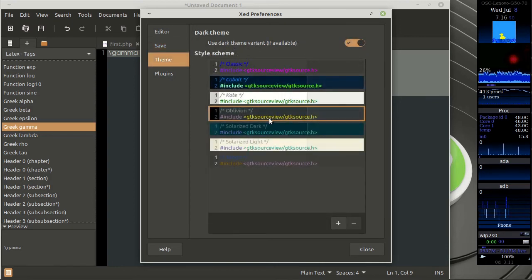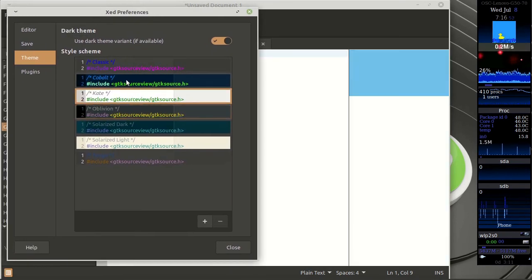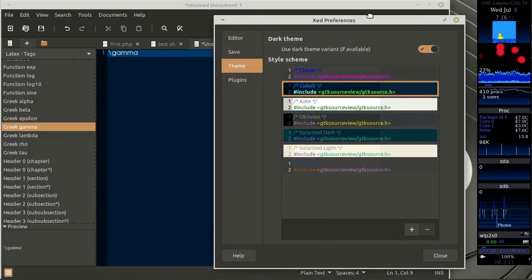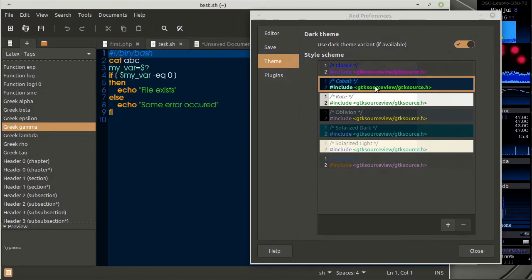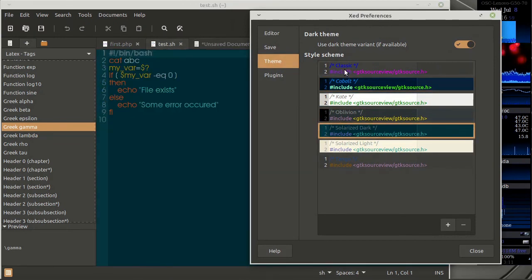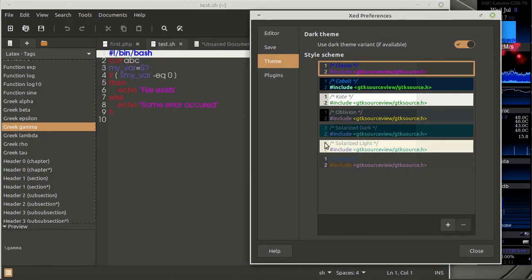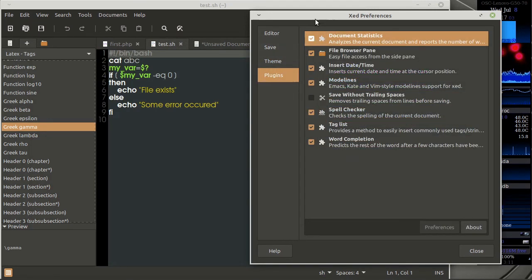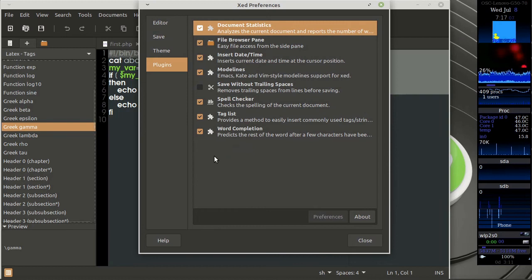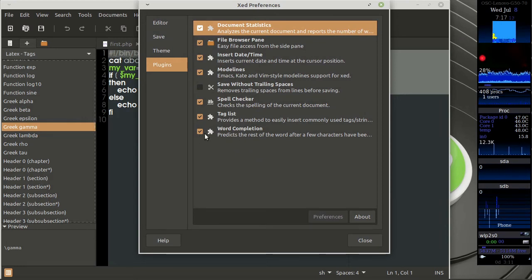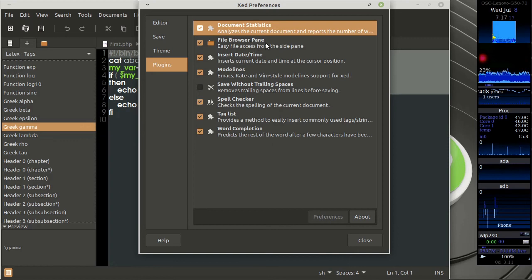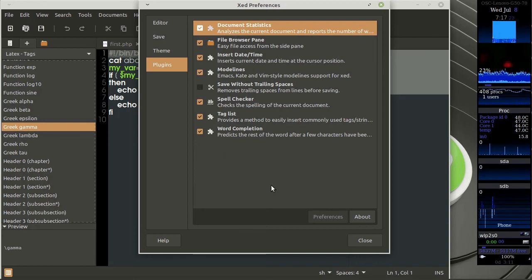It has certain themes. So you may want to set a different theme according to your liking if you want. Then it has these plugins. So I have enabled certain of them over here. The tag list you have, you're already seeing it over here. Word completion completes certain words for you. You have insert date and time, file browser I have already enabled. There's a document statistics and other things.